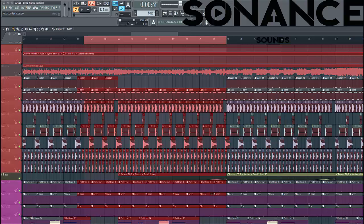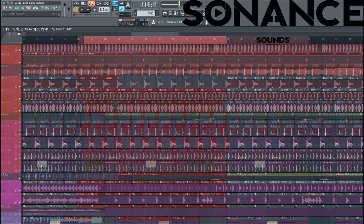Hey guys, Rick from Sonance here, and in this video we'll be making a techno bass. It will sound something like this.